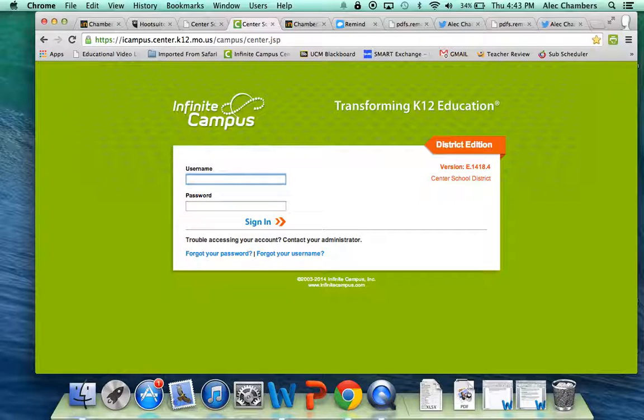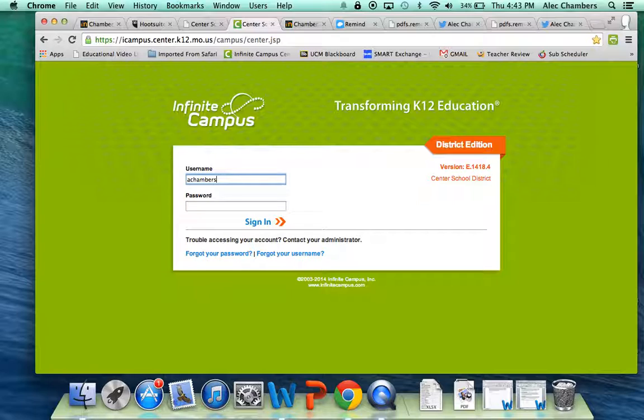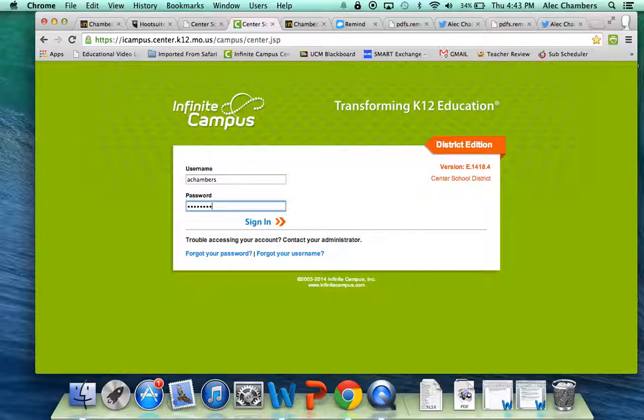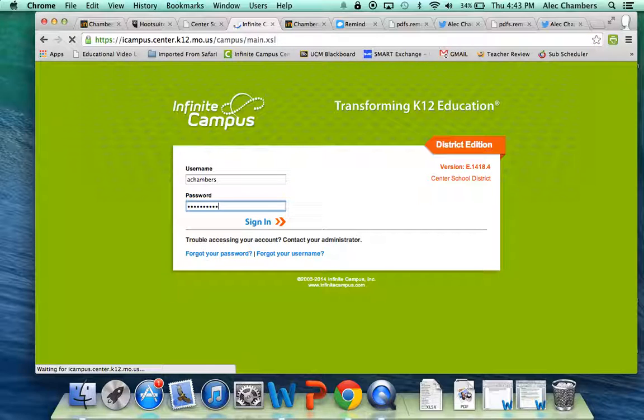Your username, same as it's been for your email and for Moodle and all that. And password, again, same as it's been throughout this entire process. So we will log in.